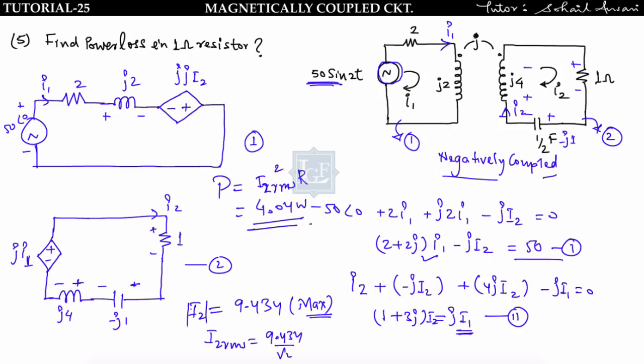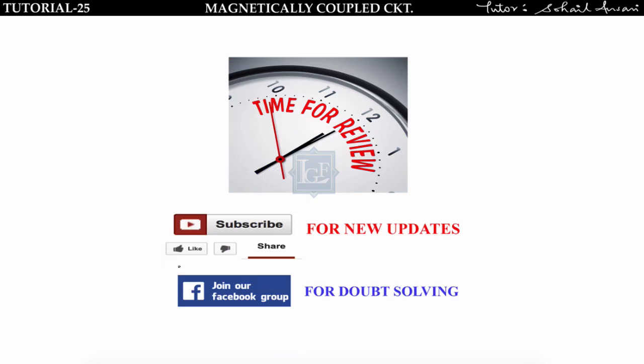That's all about this lecture. If you understood the concept, please like, share and subscribe this video. For doubt solving you can join our Facebook group. Please review this video on whether you were able to understand all the concepts. Thanks for watching.